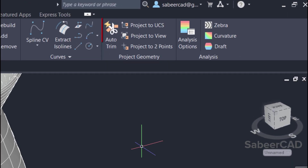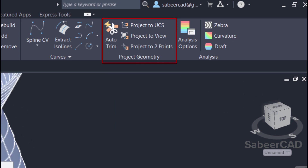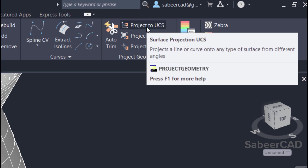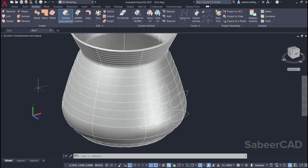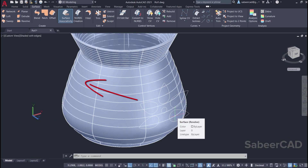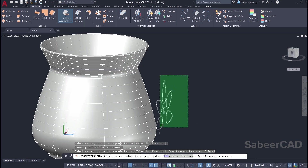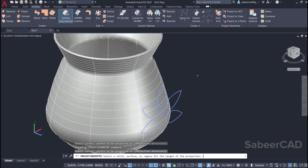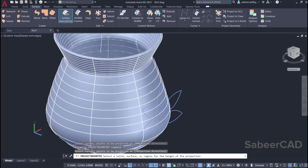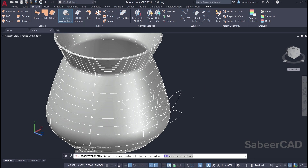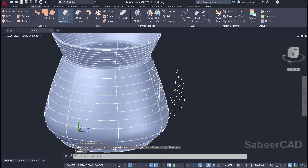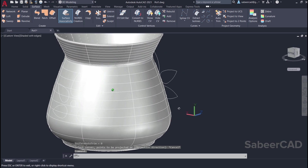In surface modeling there is a project geometry option, which will let you project a geometry onto a surface. A geometry can be projected using three options, the first one being project to UCS. We already have the XY plane over here and I'm going to project this profile onto it. So I'll click on project to UCS option — I'm asked to select the curves or points to be projected. I'll select all these profiles, give enter, then I'm asked to select the surface. I'll click the surface. Now you can see that this profile is projected onto the surface, and you can also see the projection on the opposite side.